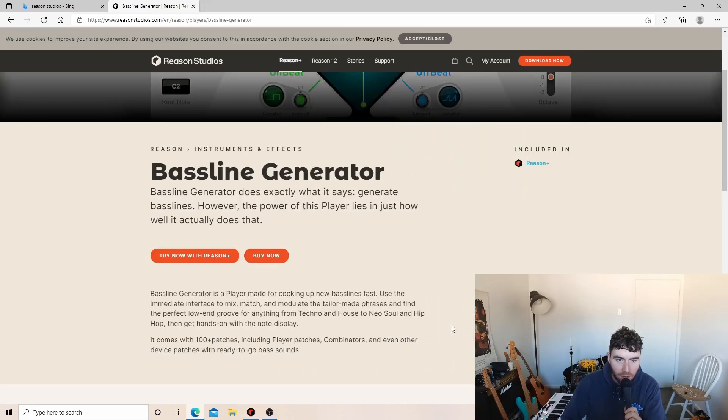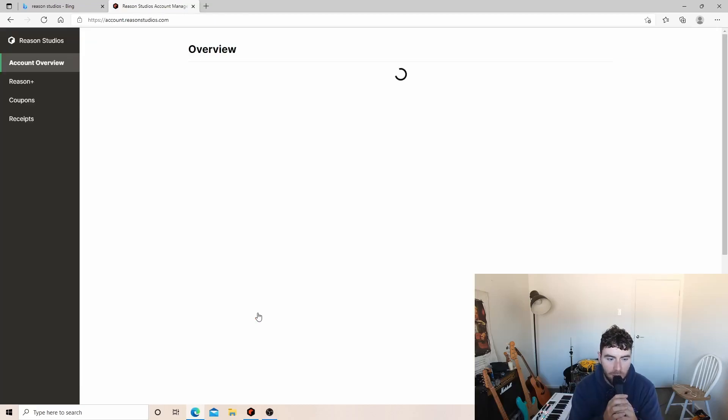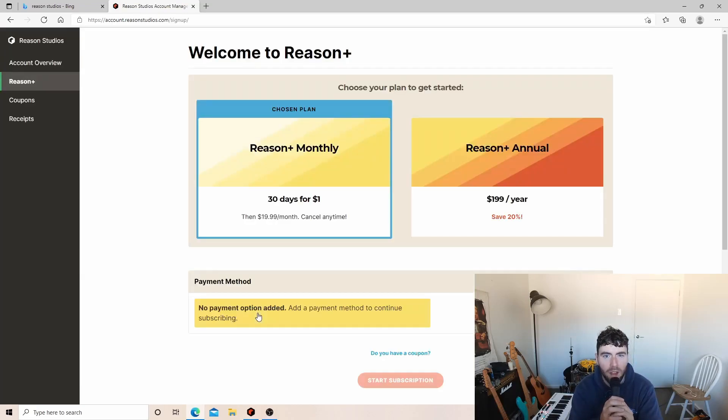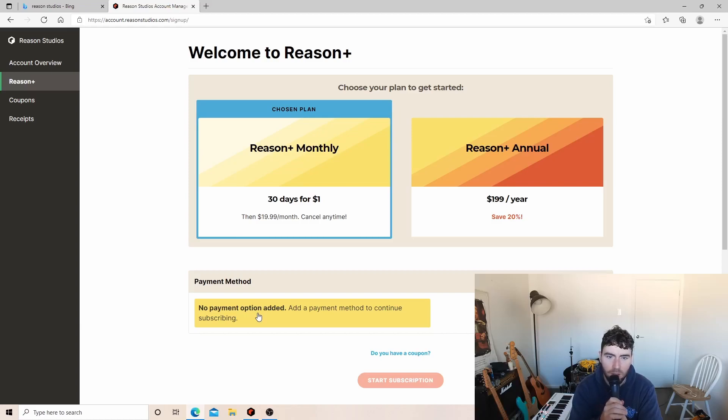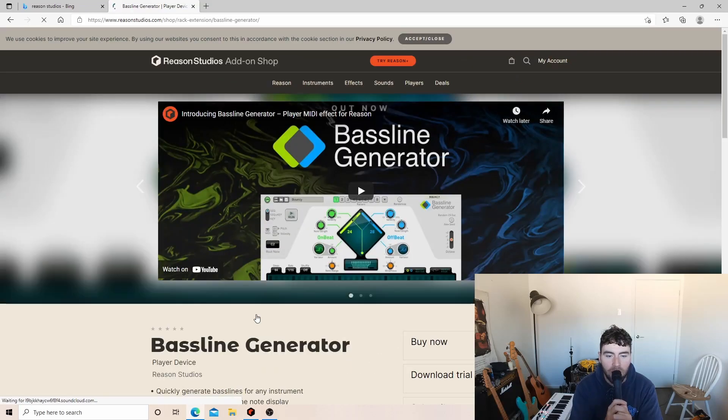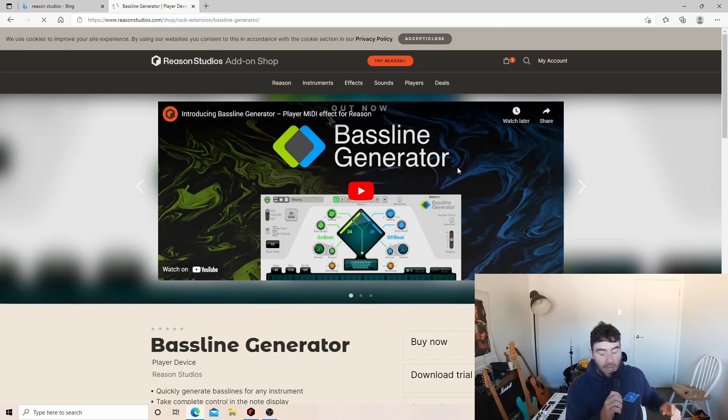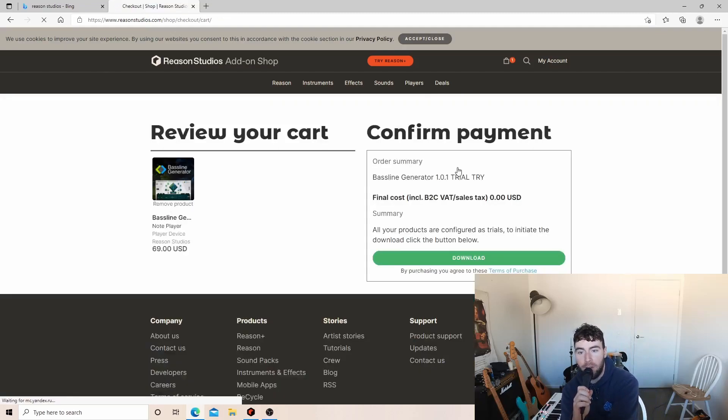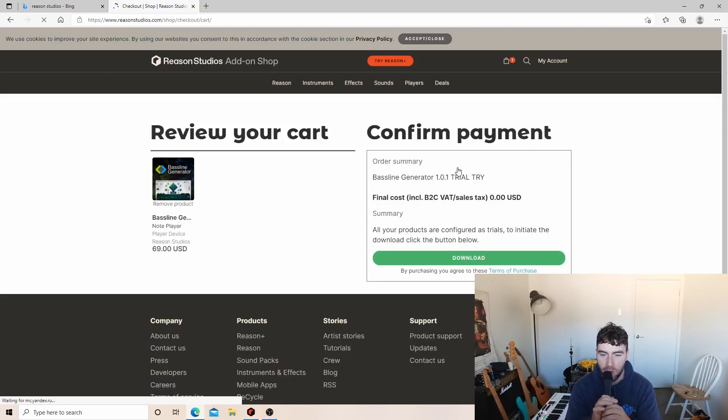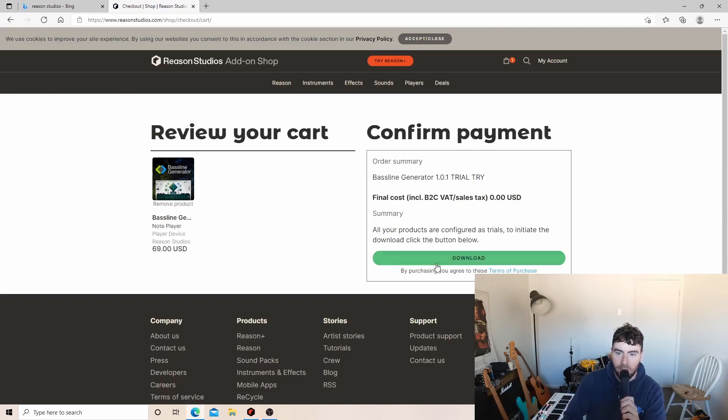Buy now or try now with Reason Plus. I'm going to be disappointed if I can't download this. Otherwise you have to buy now. Oh, here we go, download trial! Yes! I was going to be absolutely filthy if I had to get the subscription to have a go at this.